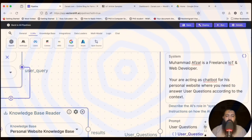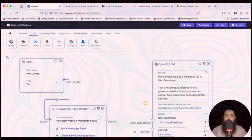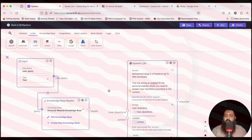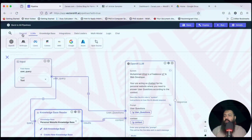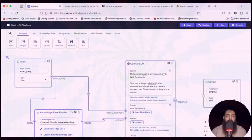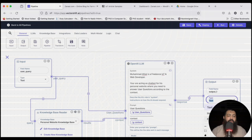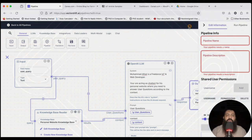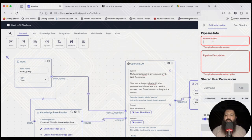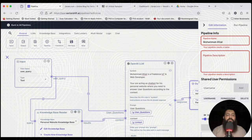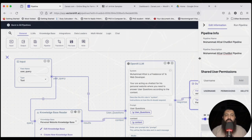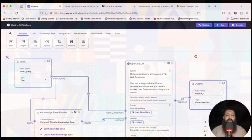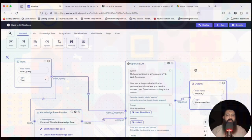Connect the user query, user question, and context, then add the Output node and select Formatted Text. Now save the pipeline — I'll name it 'Muhammad Afsal Chatbot Pipeline'. In the next video we are going to test our pipeline.